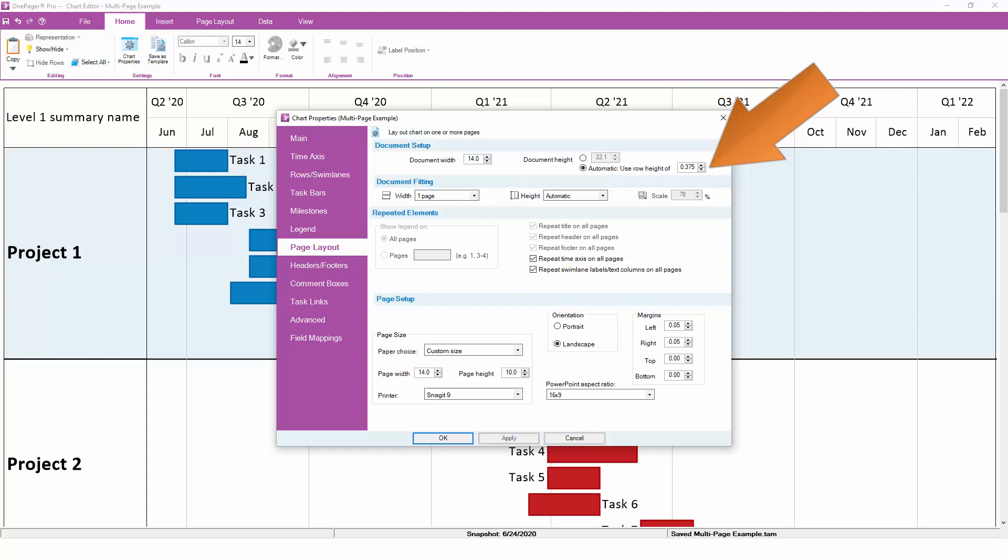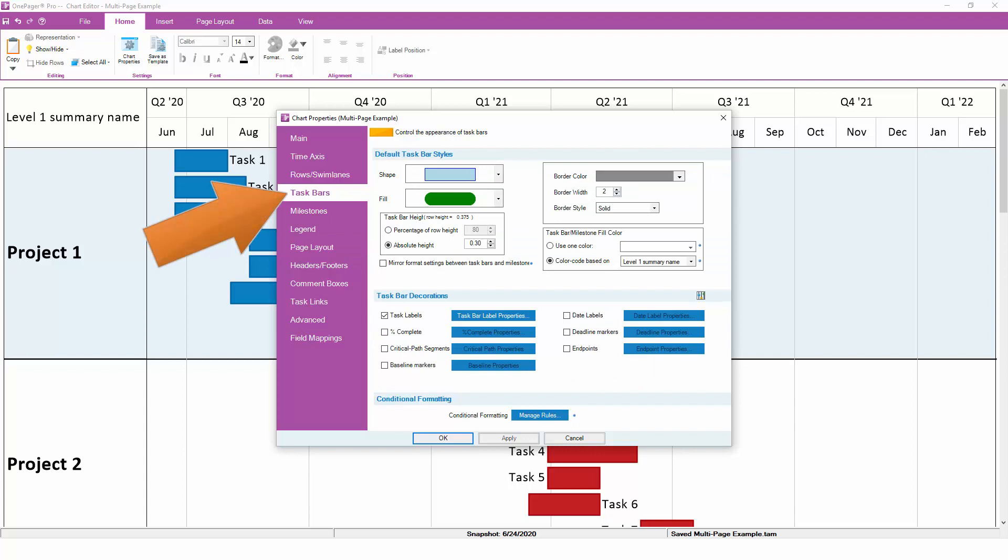It's important to note that the default row height only controls the height of the rows in the chart. It does not control the height of the tasks or milestones within those rows. So if you find that your tasks are too big or too small compared to the size of the row that they're in, pop over to the task bars or the milestones tab and adjust your task and milestone height to something that works well relative to your row height.